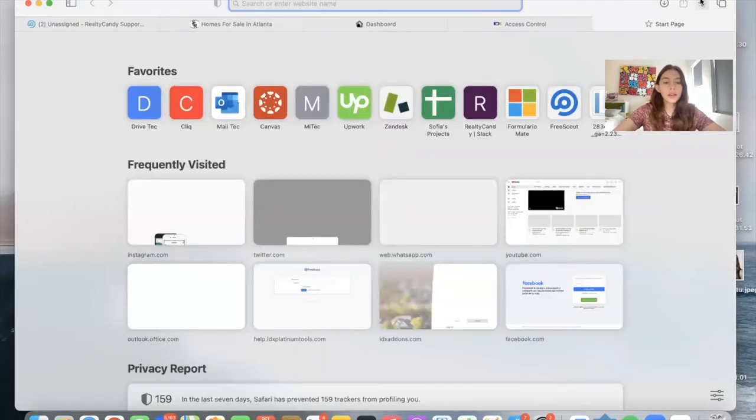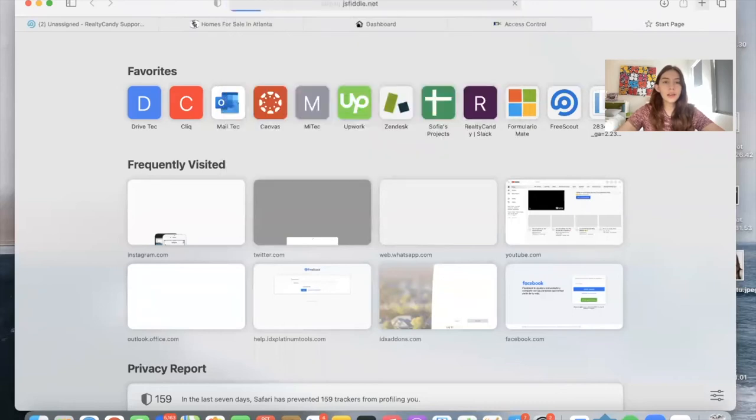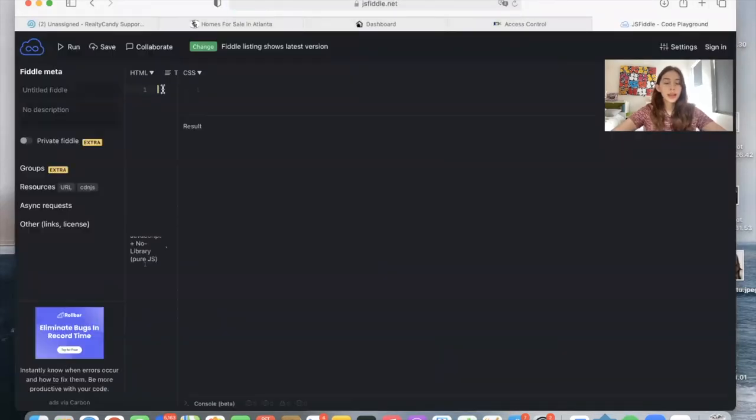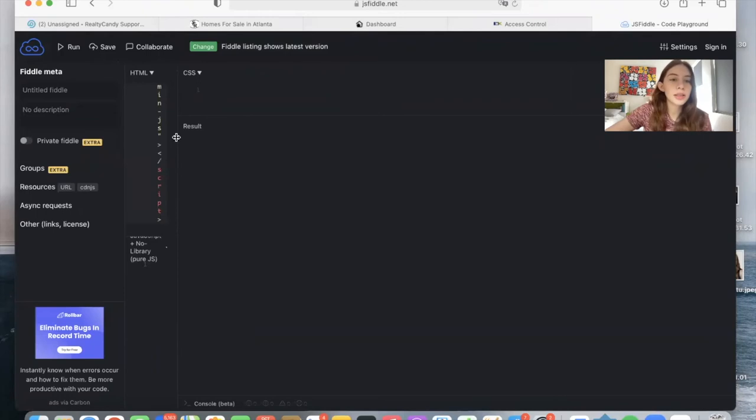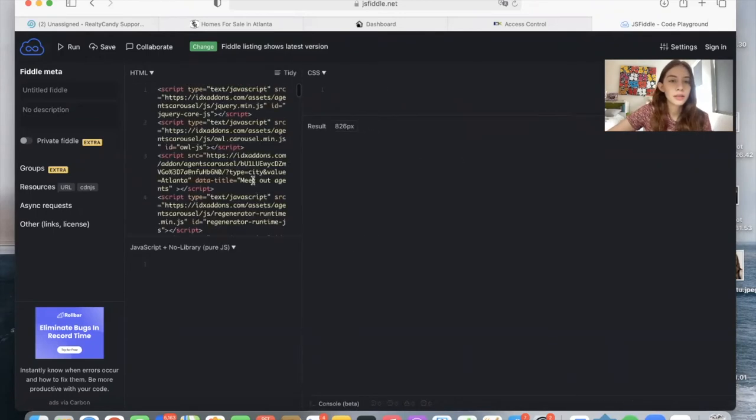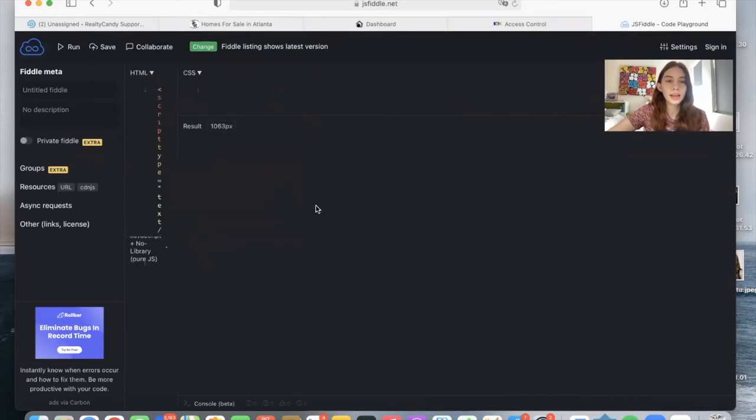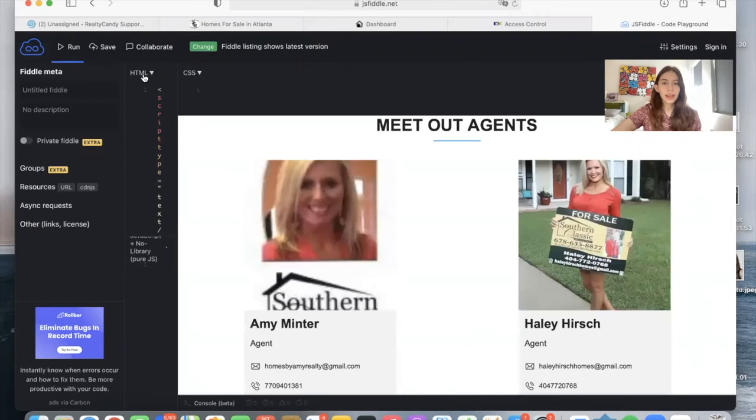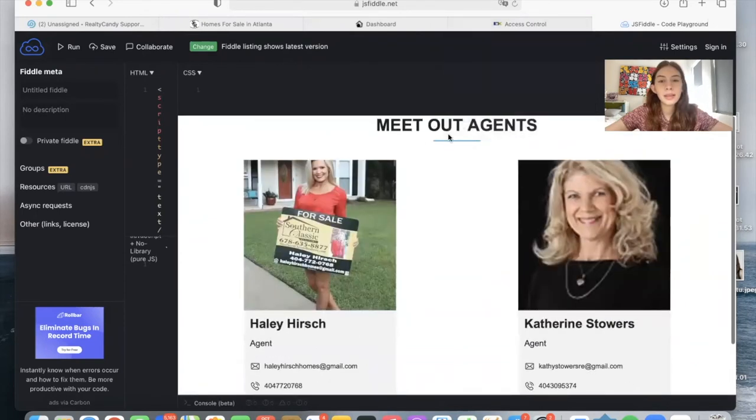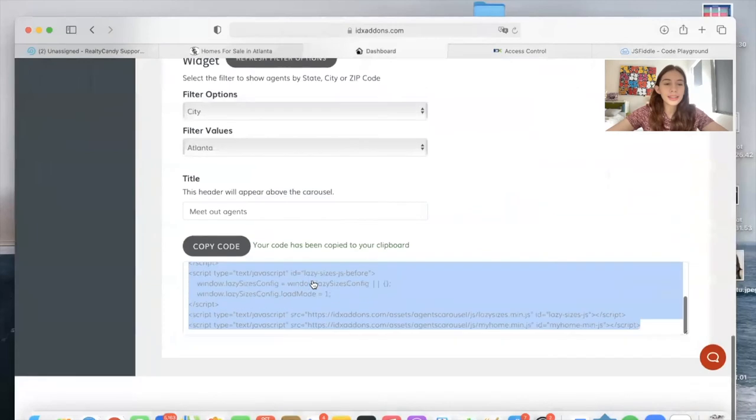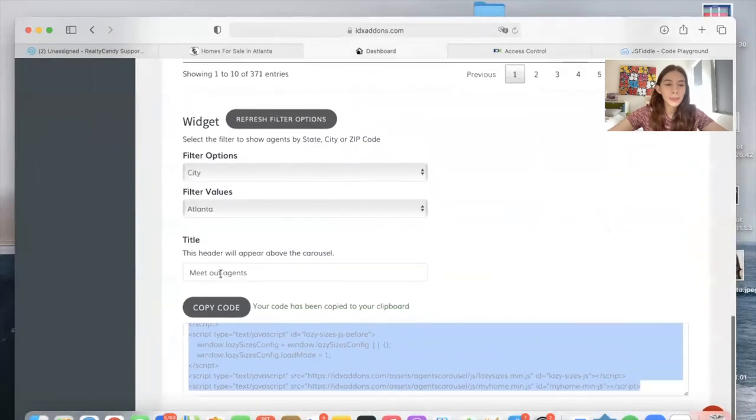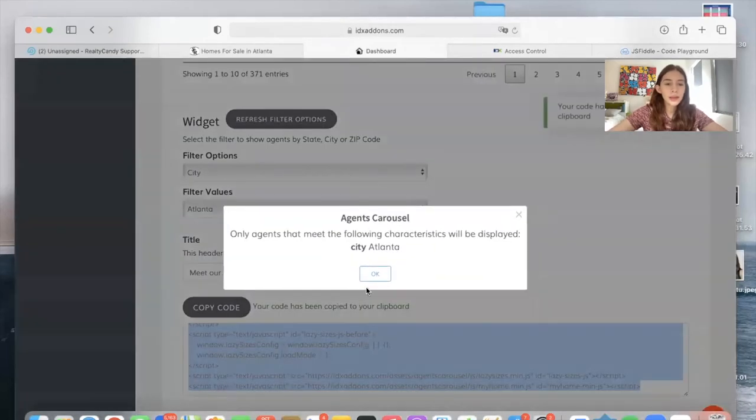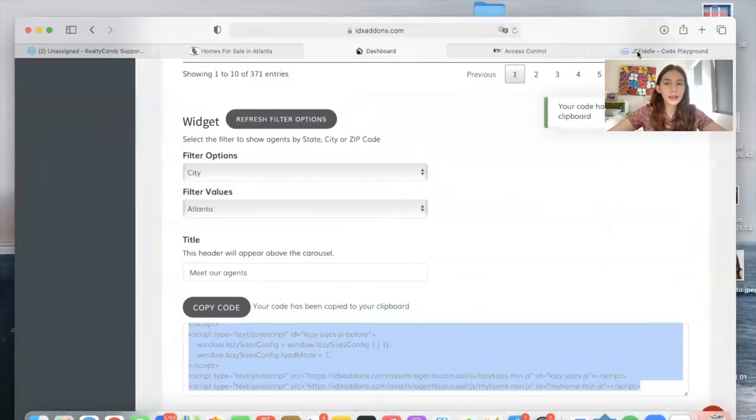So let's test it out here on JSFiddle. I'll paste it in the HTML section and make this small just so that we can see the result here. And this is how it will look. Meet our agents. Looks like I made a mistake. Let me fix that and copy the code again.